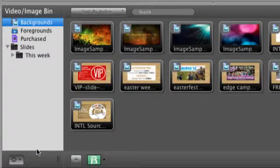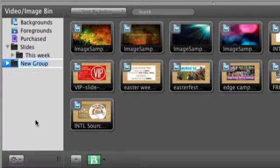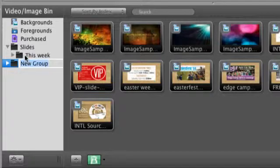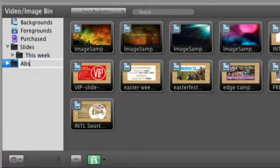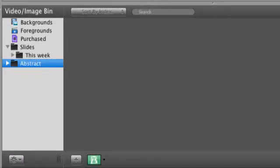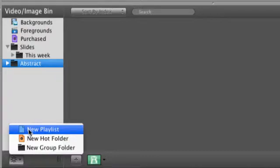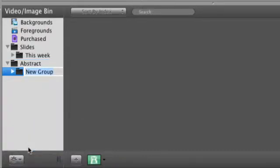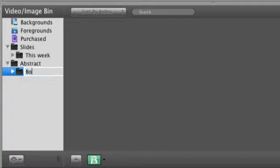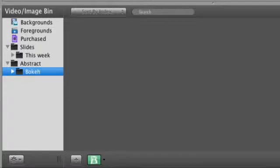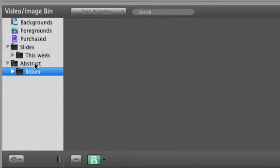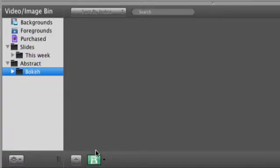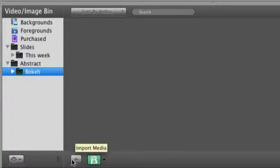So what I can do is, I can make a group. This one could be entitled slides or stills. And then, I could have this week. I'm going to call this abstract. And let me call this one bokeh. So if it's more of a bokeh kind of background, you could put it in there. Now, the way that you organize these is, once you've created these, you choose the appropriate folder. And then, you just hit this little plus down here. Make sure you choose the appropriate folder first.